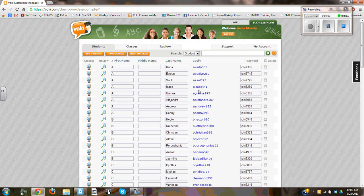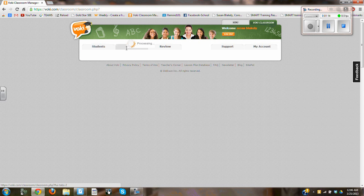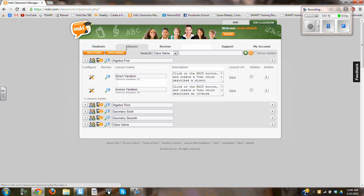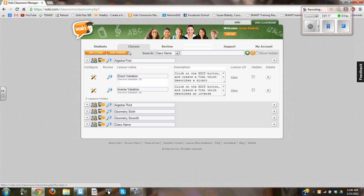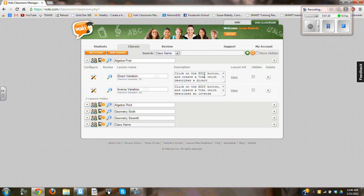As you can see, I have the students logged in. They have their login and password that Voki has given them, and I have classes. If I select the classes, you can see I have algebra and geometry. This right here is the title of the lesson. This is the description of what I want them to do.